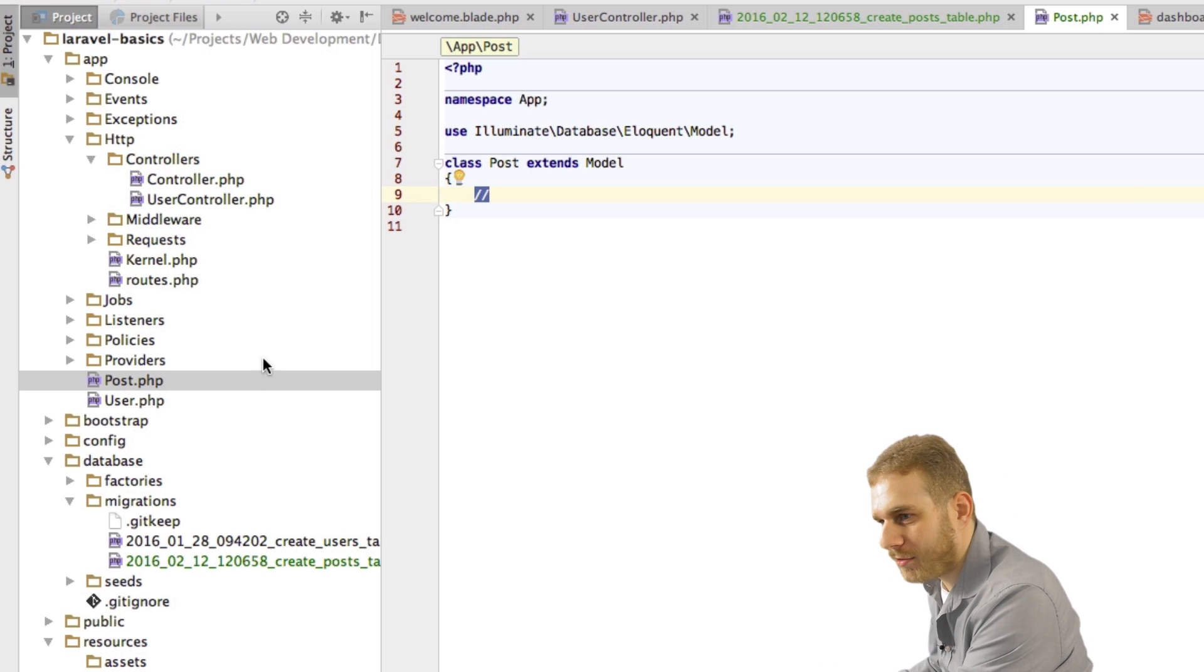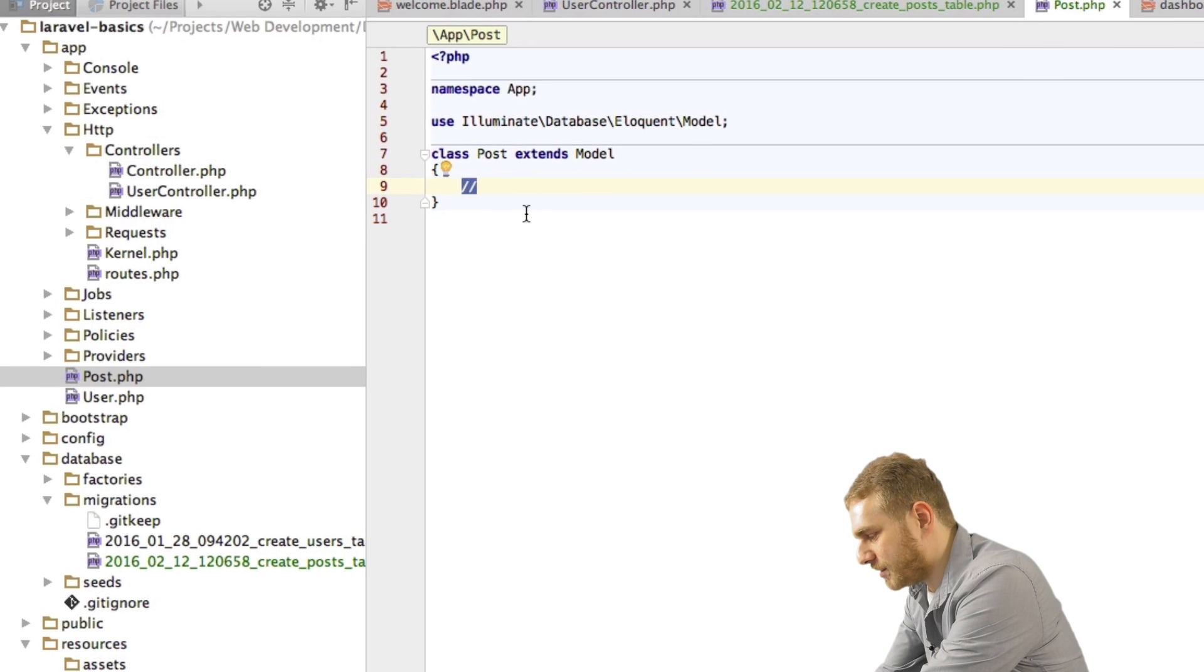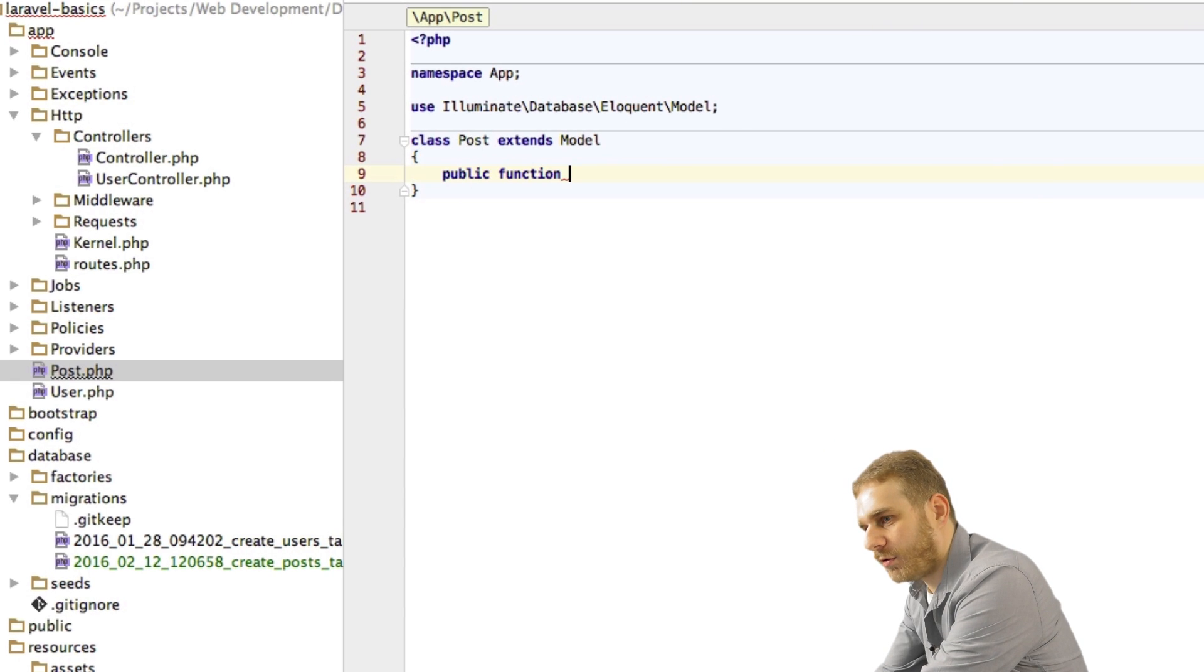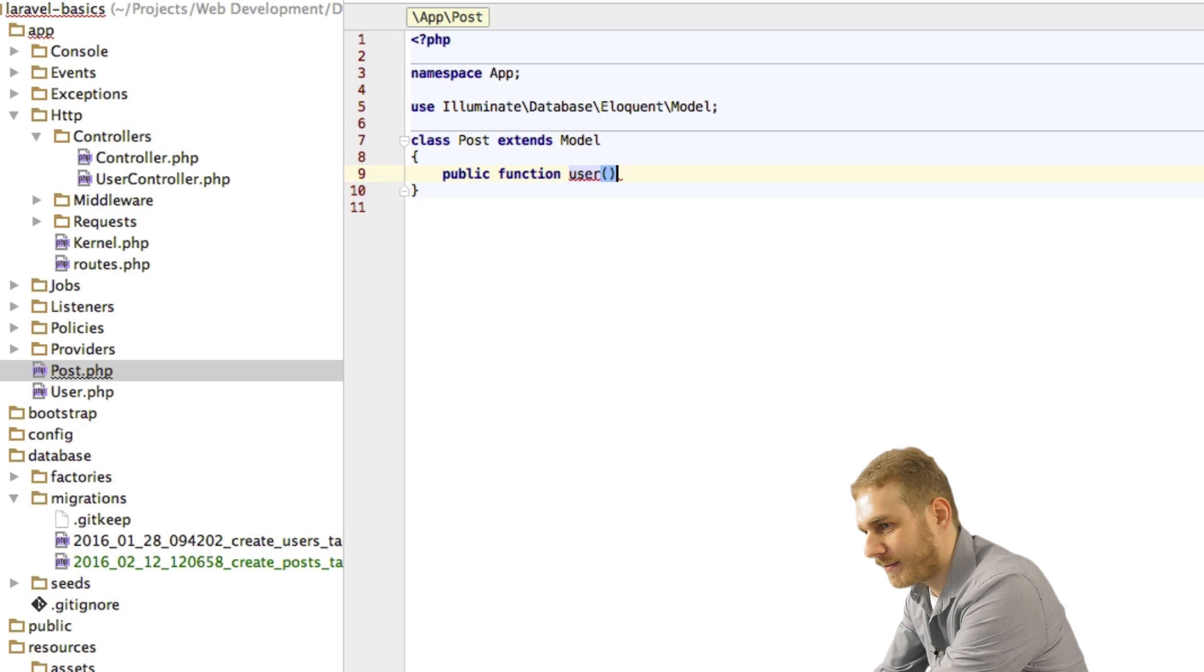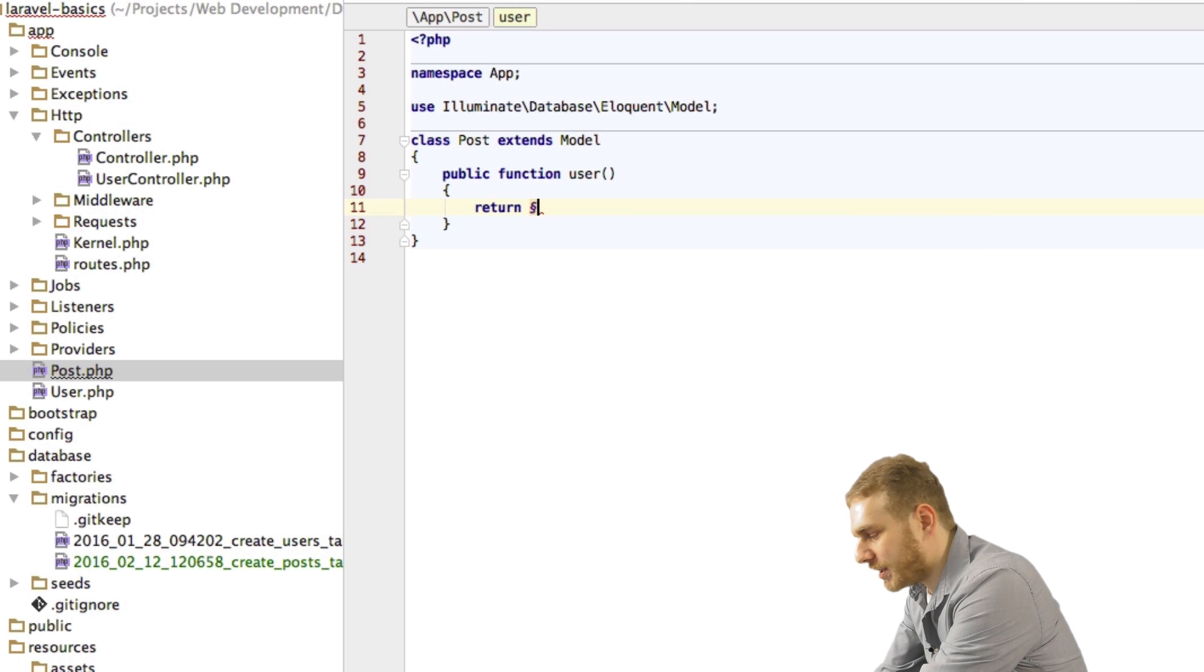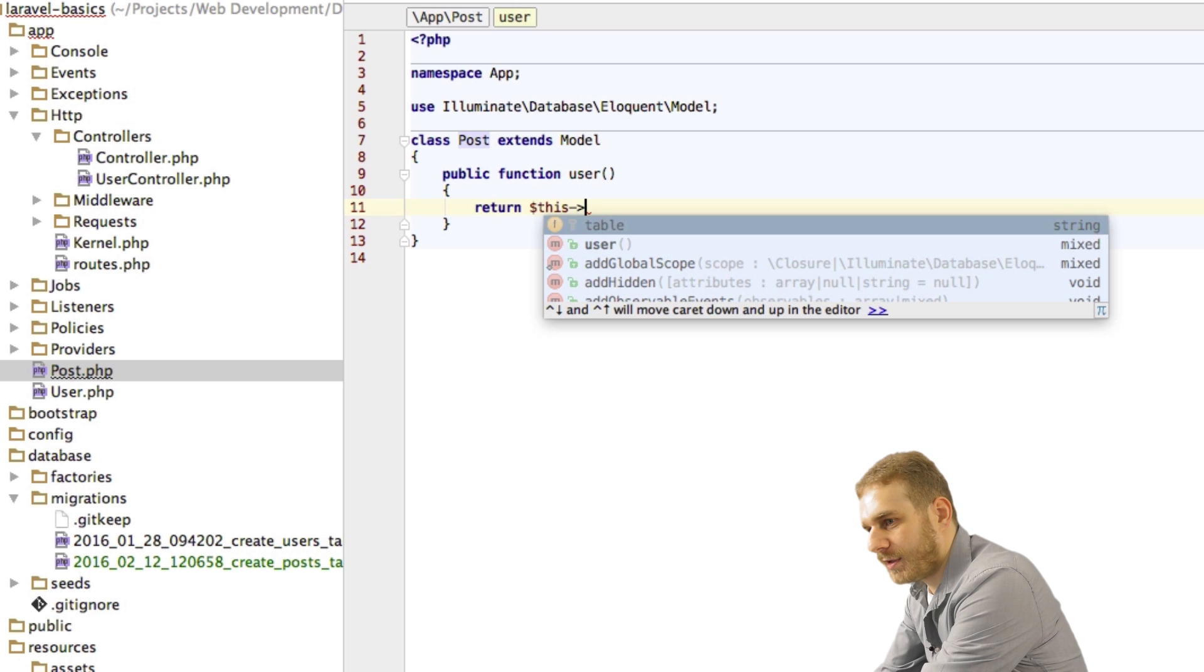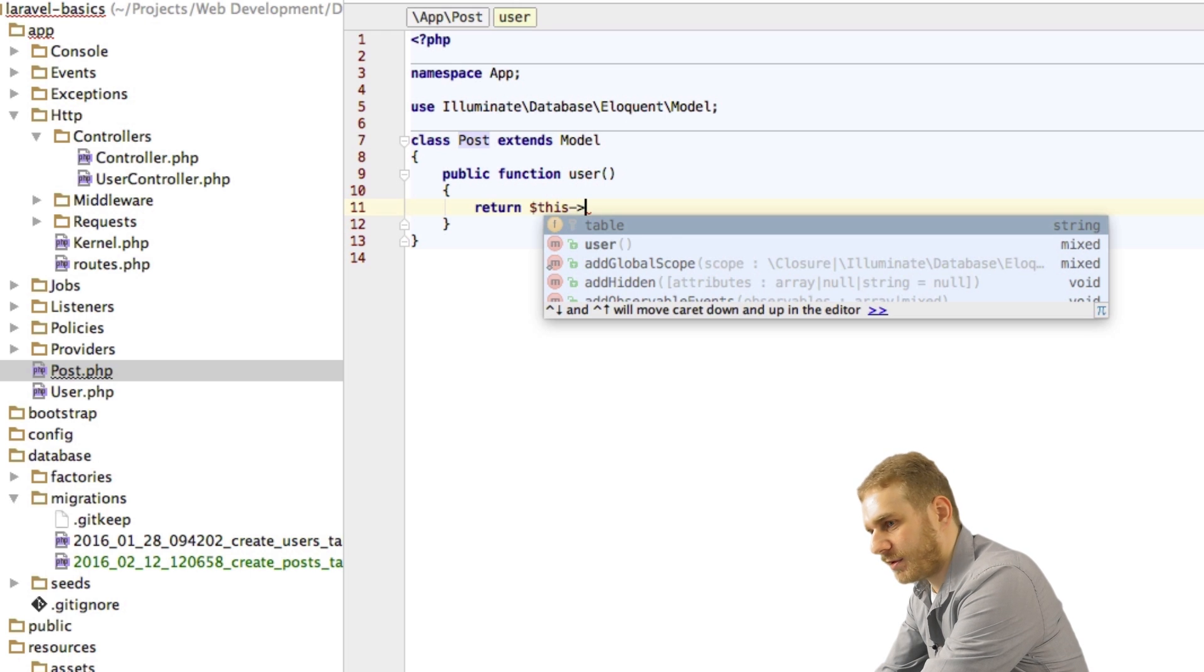In my post file here in the post model I will create a new function, a public function which I will call user. Because each post has one user who created it. This will take no argument. But it will return something. And what it will return is kind of a query builder. So this will return this and then I describe the relation.